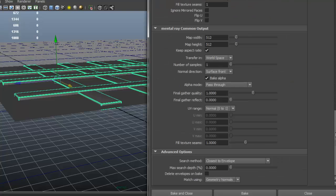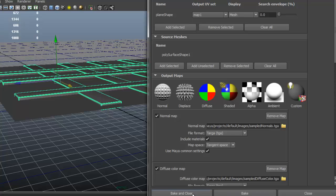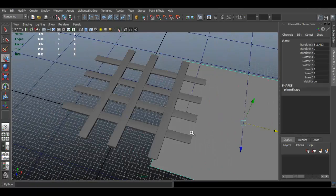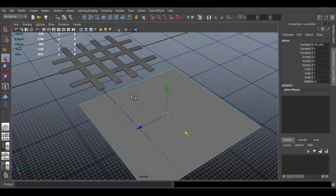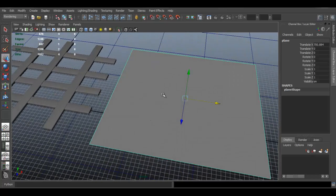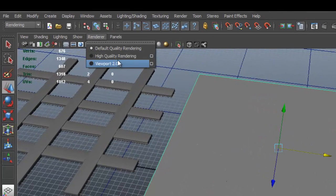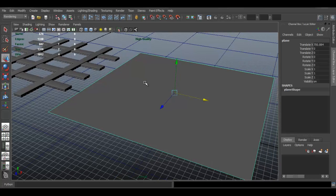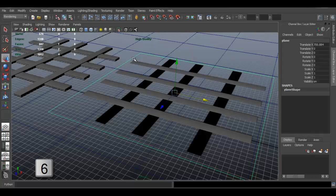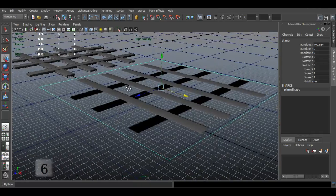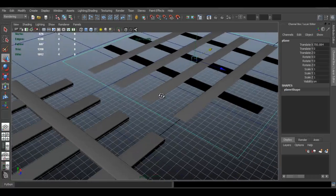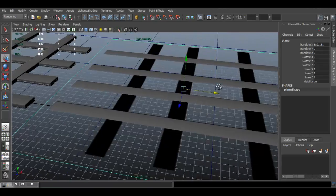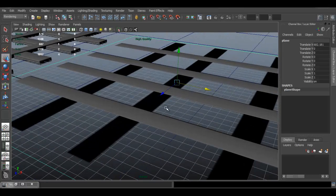Go ahead and click Bake and Close. Once it's done baking, move the high-poly model out of the way. You won't see a difference immediately — you need to enable high quality rendering. Go to Renderer > High Quality Rendering in Viewport 2.0, set it to High Quality Render, and press 6 for texture mode. The result here looks very dark, which means the settings weren't quite right.